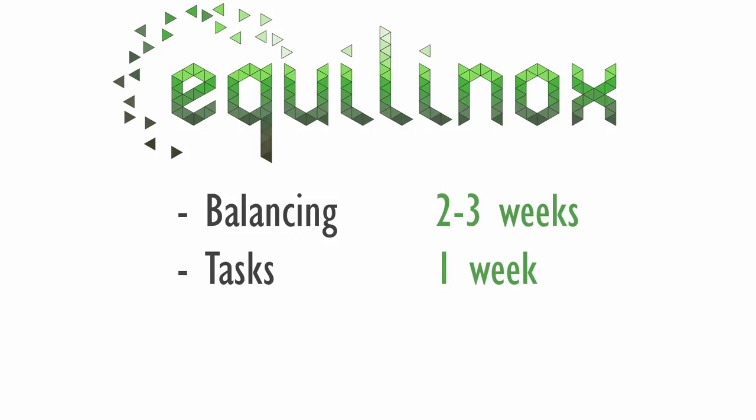Then after that I'm going to be adding all of the tasks into the game which shouldn't take too long, maybe just a week. Then I'll be doing some work on the audio system and adding all of the sound effects into the game, which will hopefully just take another two weeks.